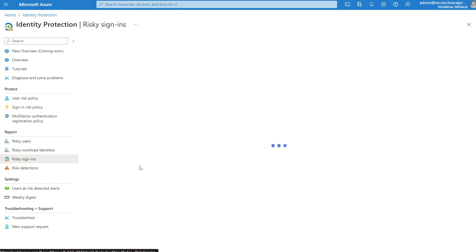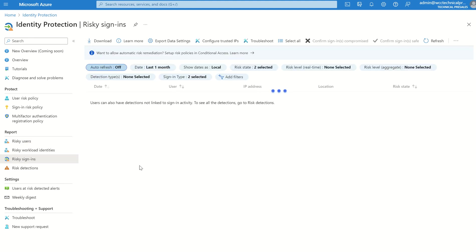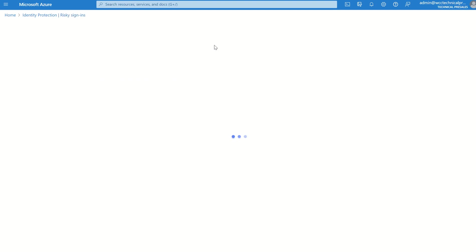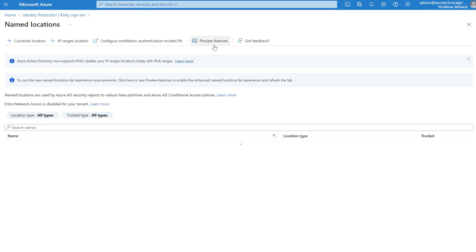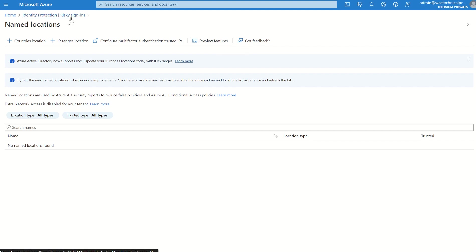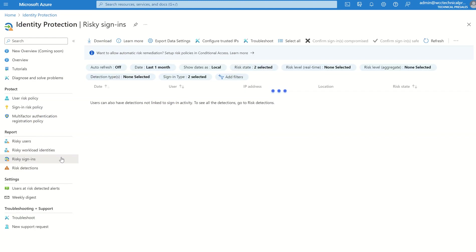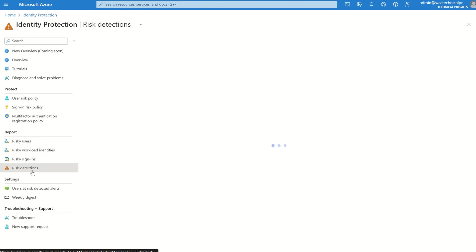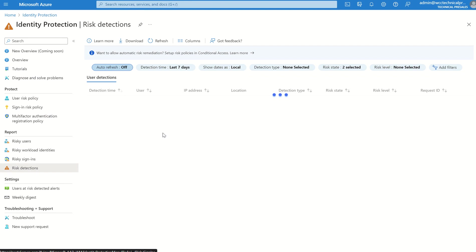We've also got risky sign-ins. Same principle. Maybe we want to configure trusted IPs as well. Maybe we've got an office location or maybe another location other than the office which is a safe zone. We may want to configure this. It does also support IPv6 and not just IPv4 so that's worth a note as well. And generally we'll have any risk detections it will show in here for both user and just general risky sign-ins.